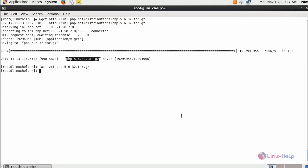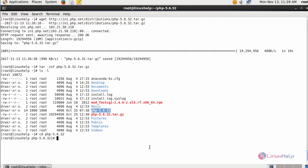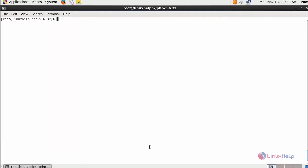Once you have extracted it, you will be able to see your PHP 5.6 directory. Move inside this directory and build your configuration by following command.